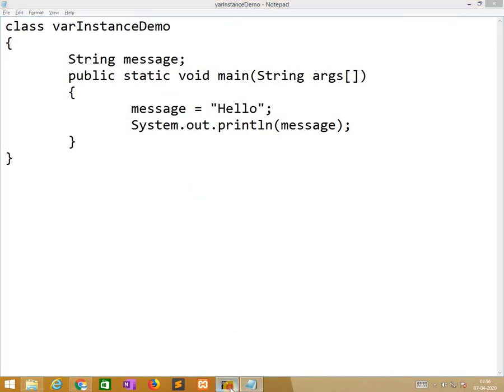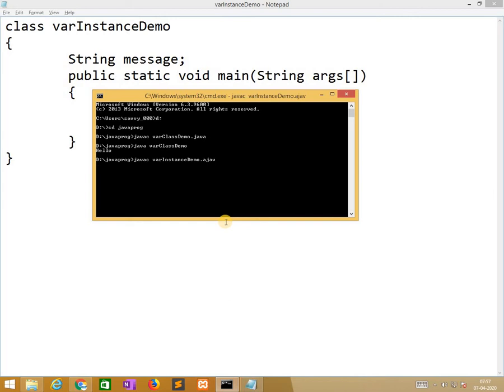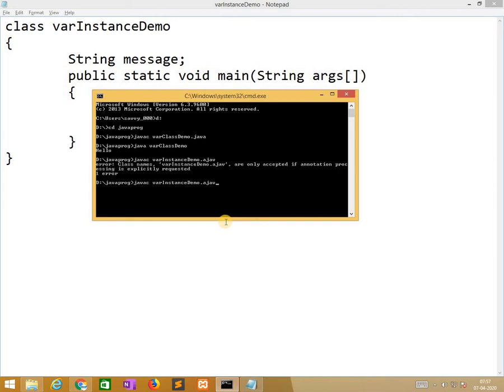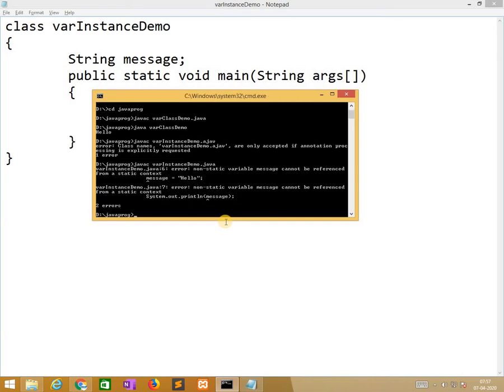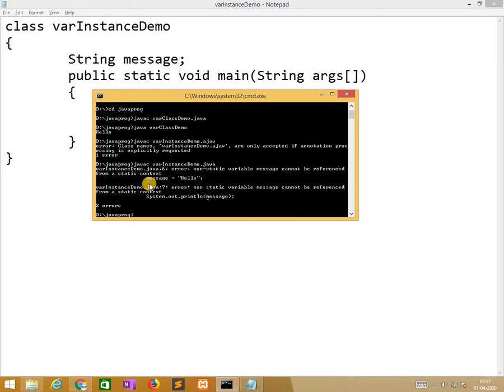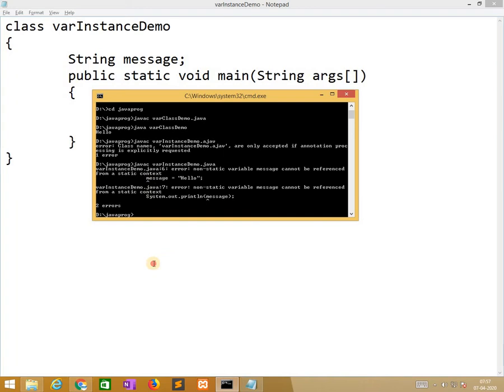Now we are compiling this. Non-static variable message cannot be referred from static content. So whenever we are declaring like this, ultimately it gives an error.